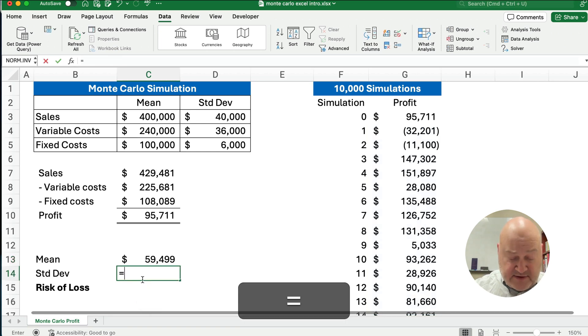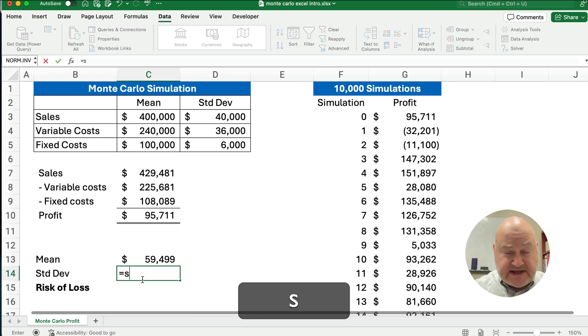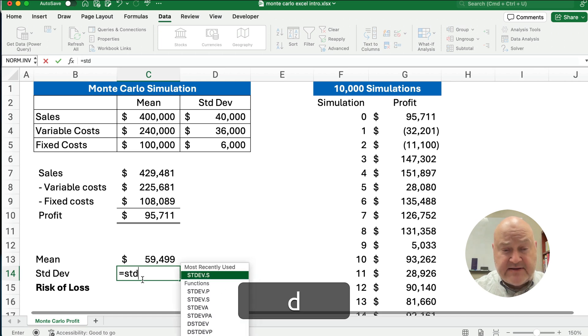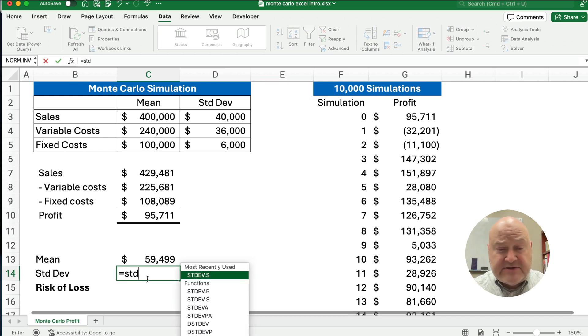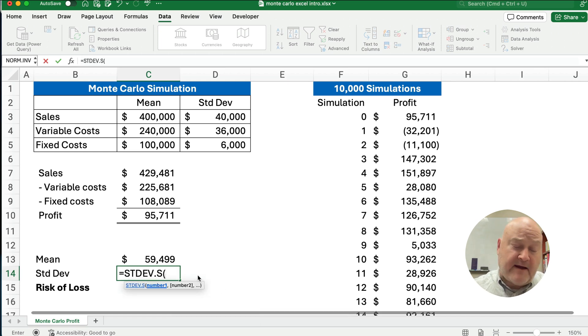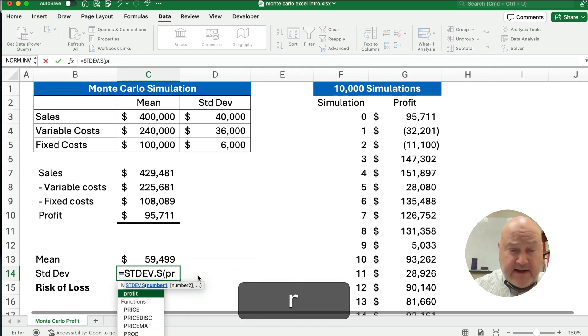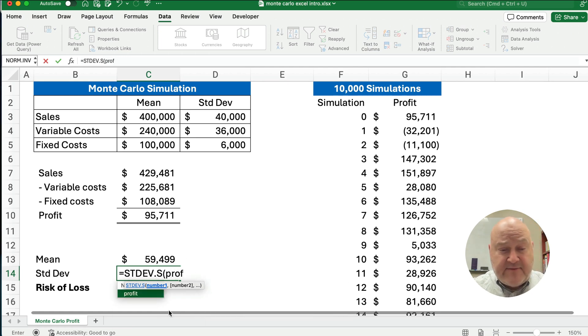I can do the same thing for standard deviation. I'm going to do standard deviation of the sample here. And this is profit. That's a named range here.